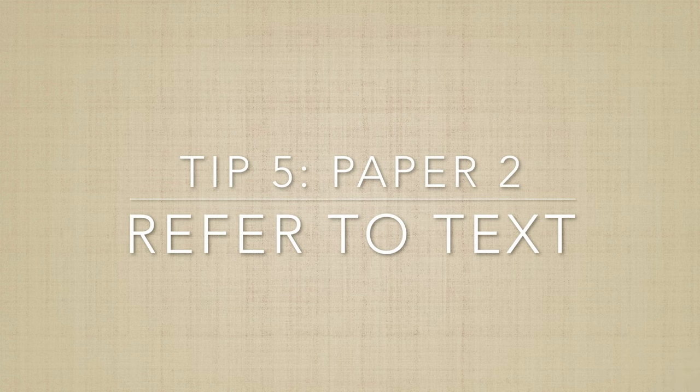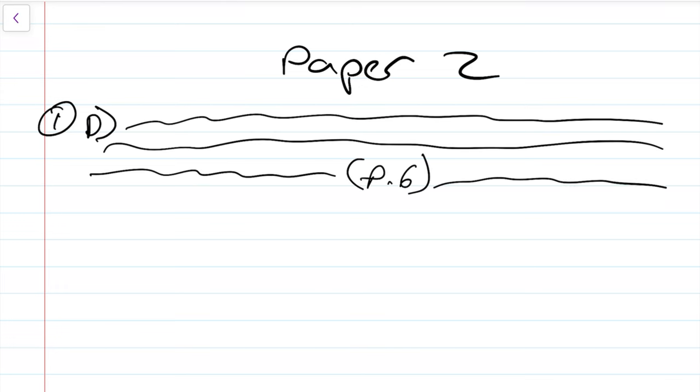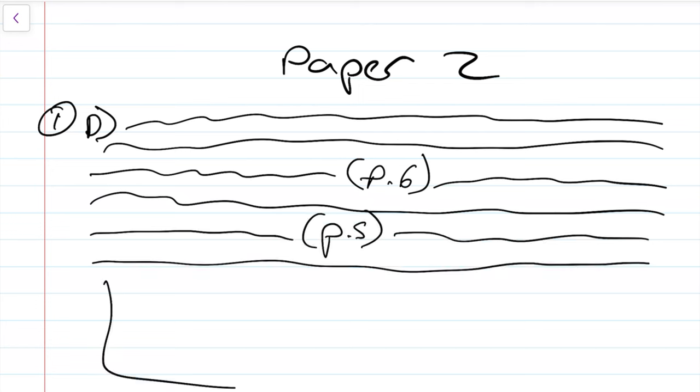My fifth tip is about paper two — refer back to the text. This paper is all about the extract given to you, and you should always be making constant references to the text in whatever question you're writing. I suggest writing little brackets such as P5 or P6 as a reference back to the paragraph you are discussing. This shows the examiner that you read the text and understand how it links to your argument. Constantly I see people losing marks with teachers writing 'refer back to the text' — I've done papers where I've gotten four out of eight in part D just because I didn't refer back to the text enough, so I cannot stress how important this is.